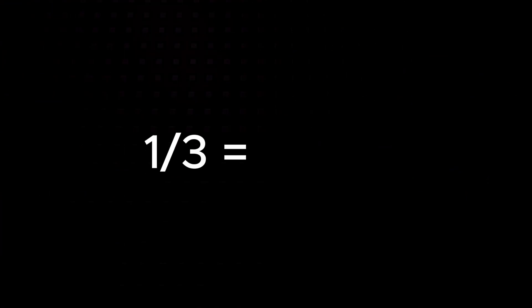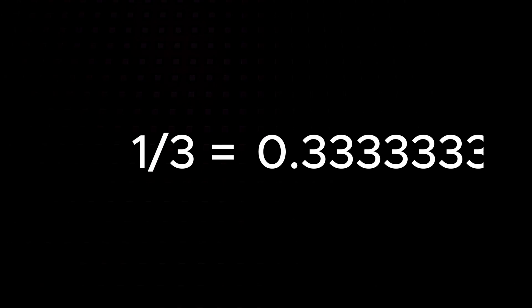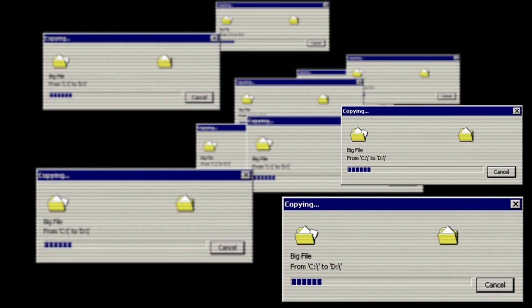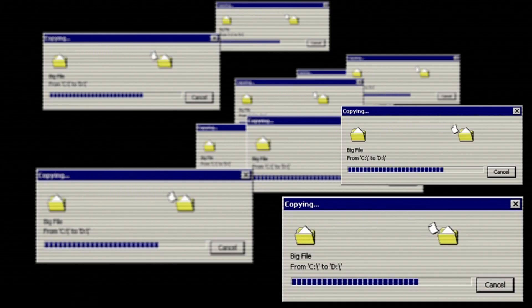Imagine you're trying to write one-third as a decimal number. You get 0.333 and it goes on forever, right? But computers can't store an infinite number of digits. They have to cut it off somewhere.